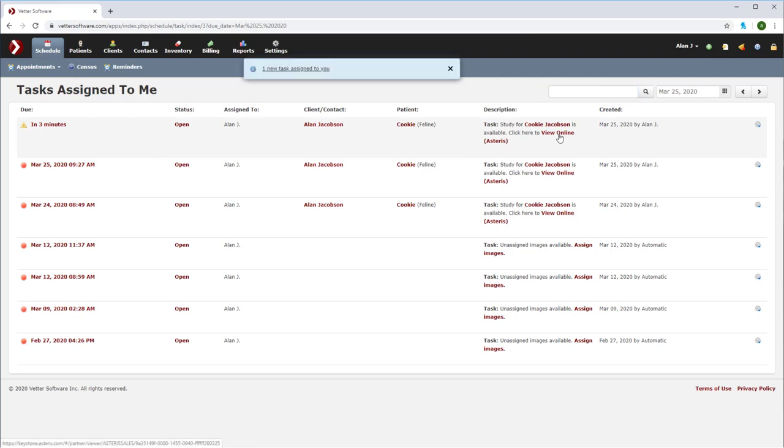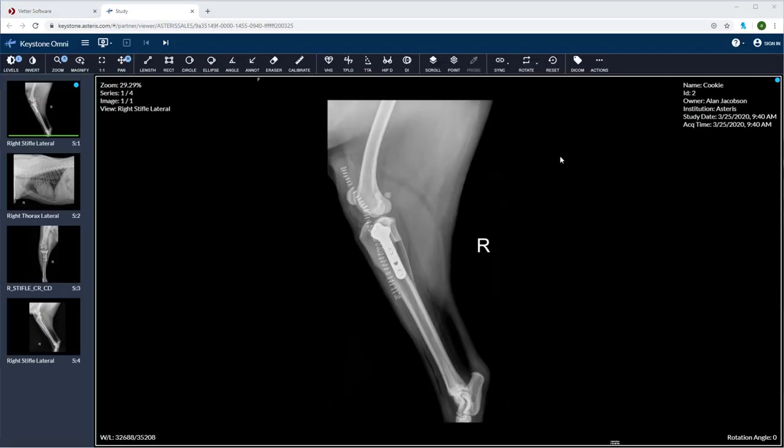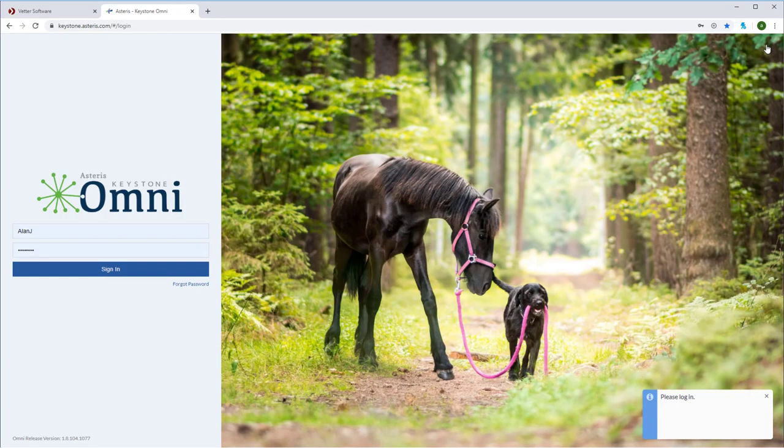Now we can click on the view online Asteris to pull up the images directly. Now we can view our images within the keystone omni platform. All of the tools and measurements will be at your disposal. Be sure to log in if you'd like to save any annotations.